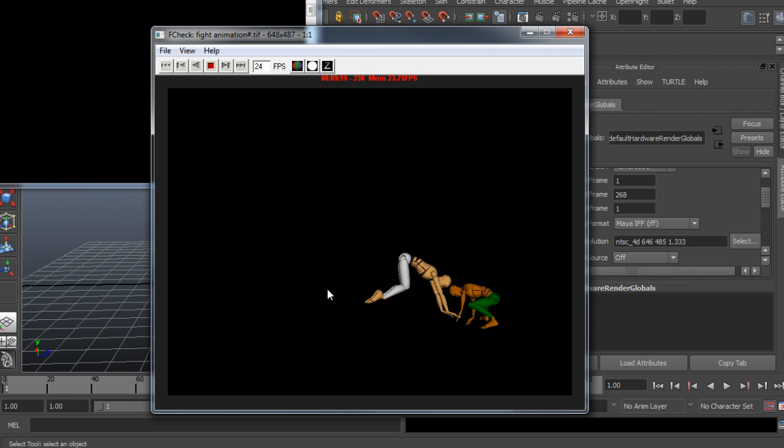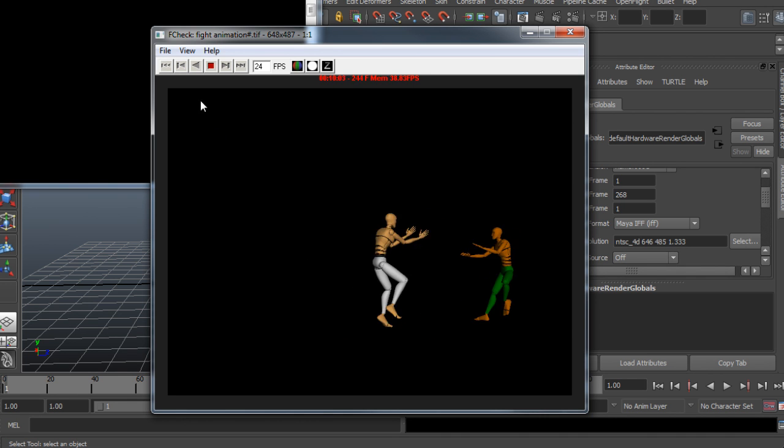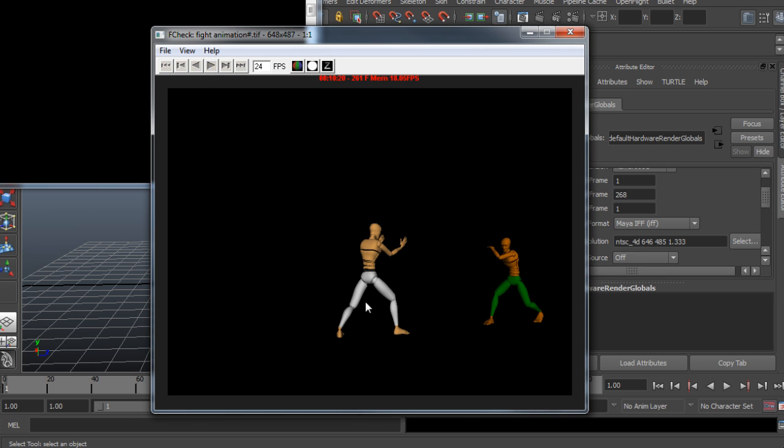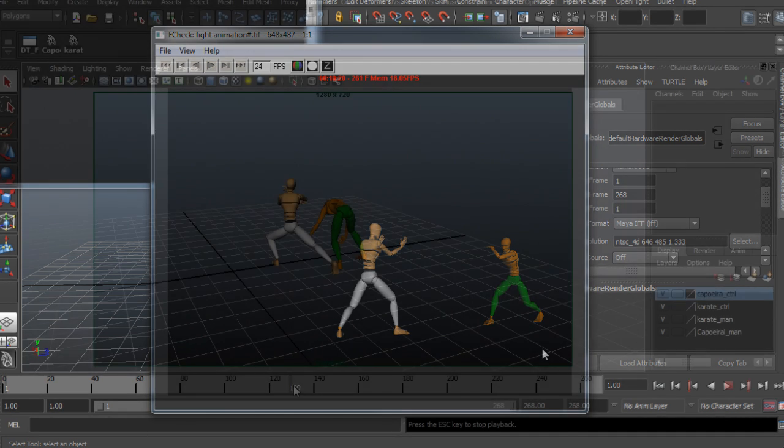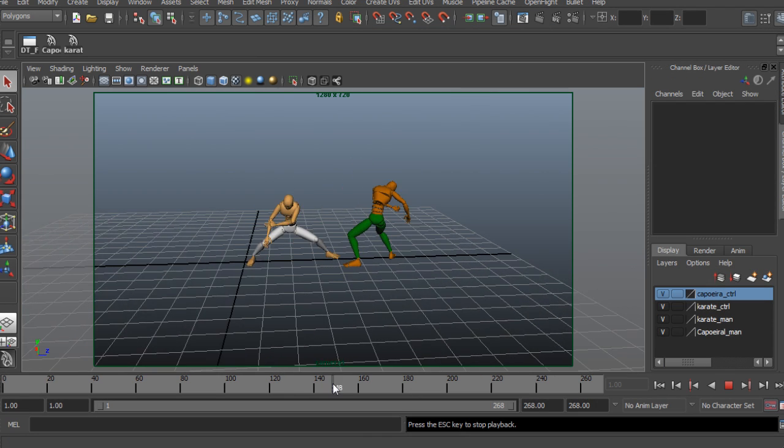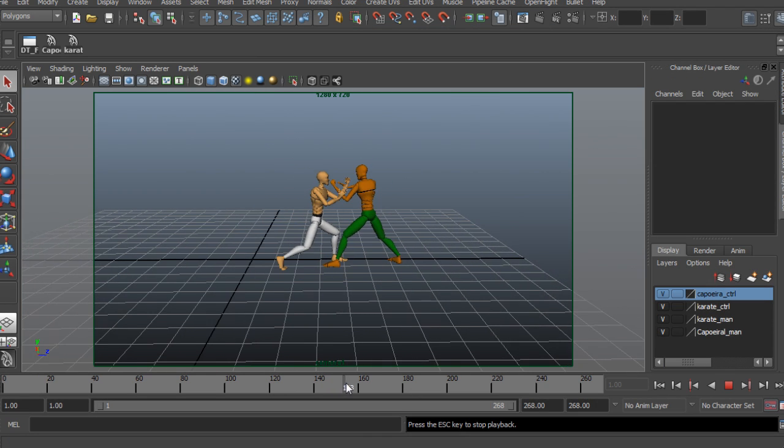At the end of this course you will be able to create your own complex fighting animation and use it on your successful projects.